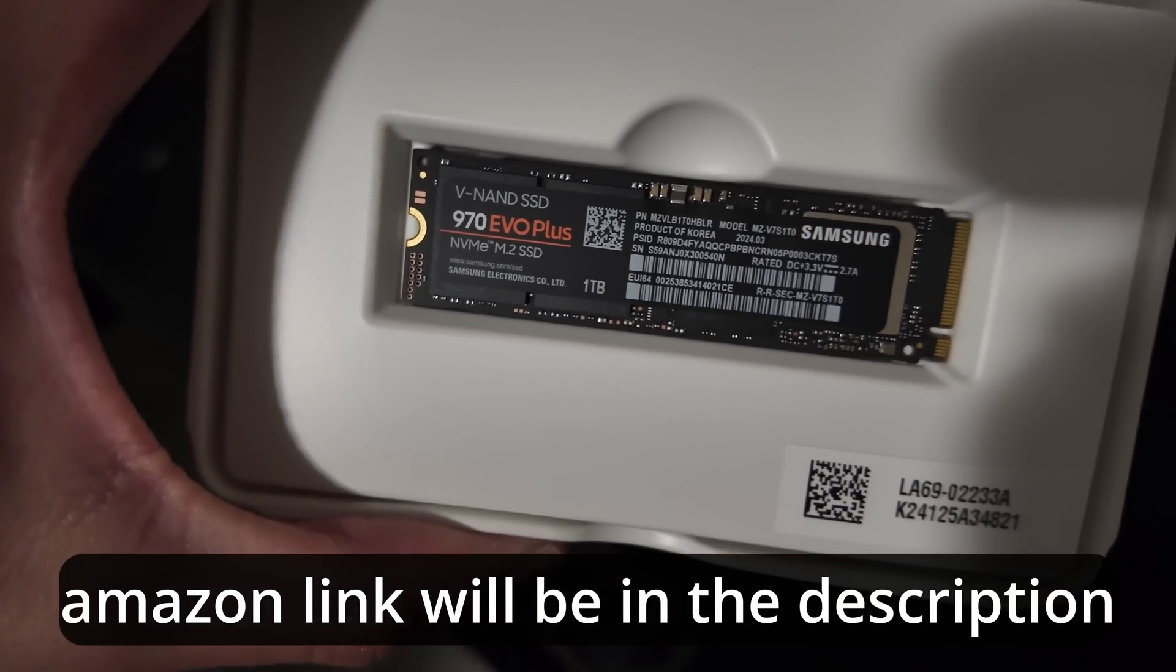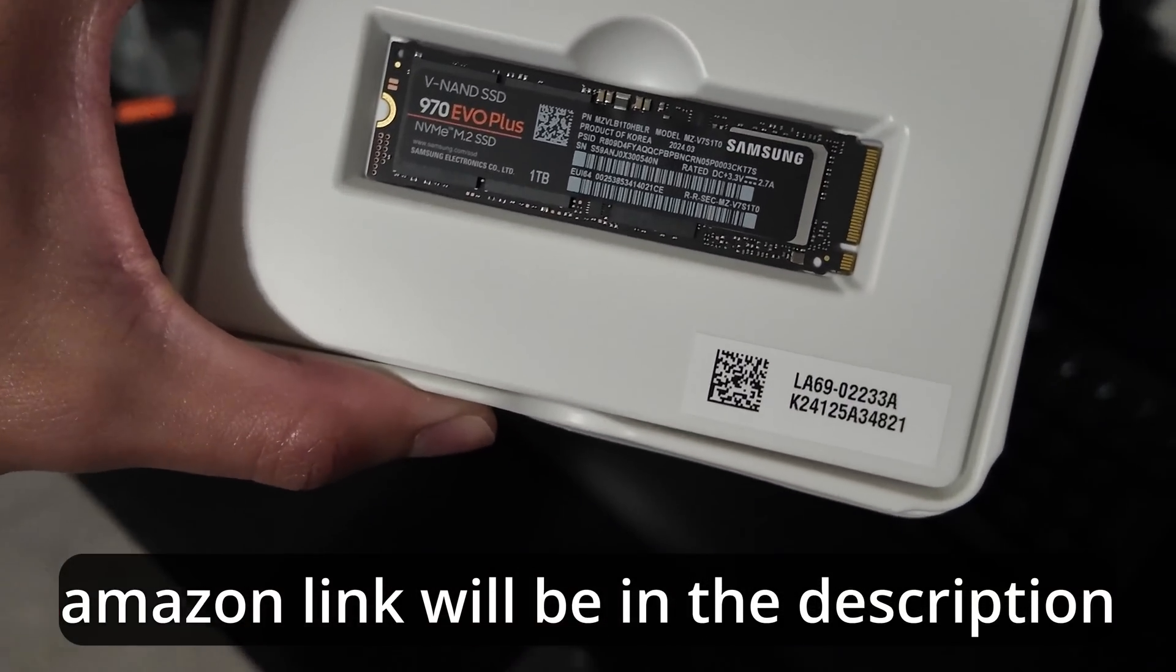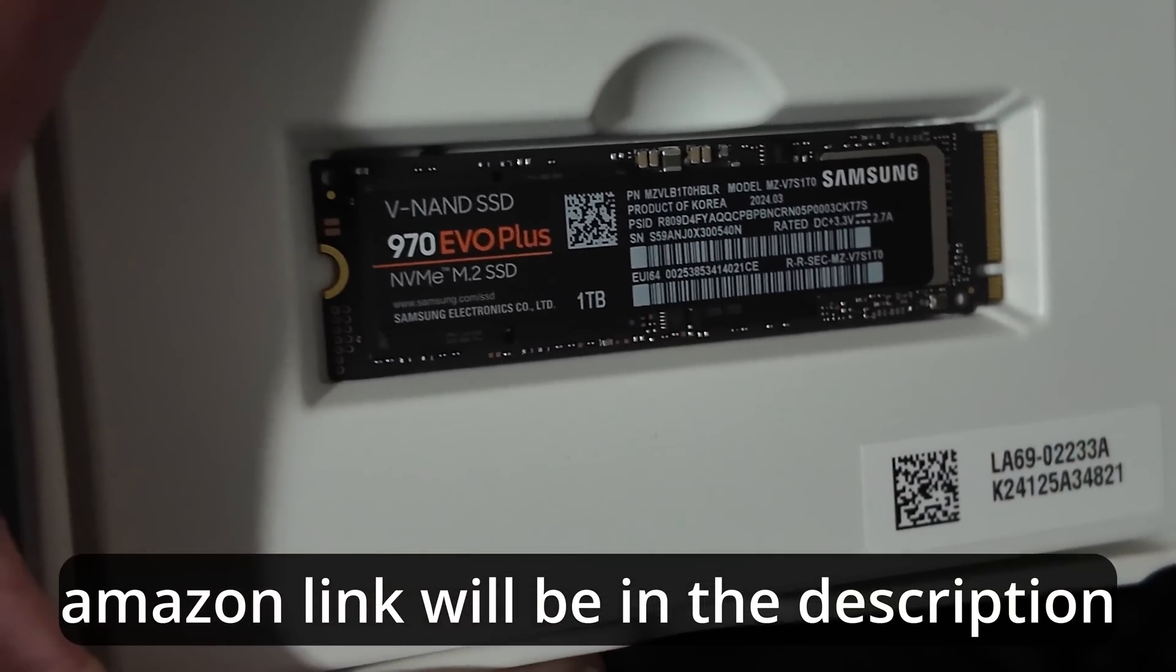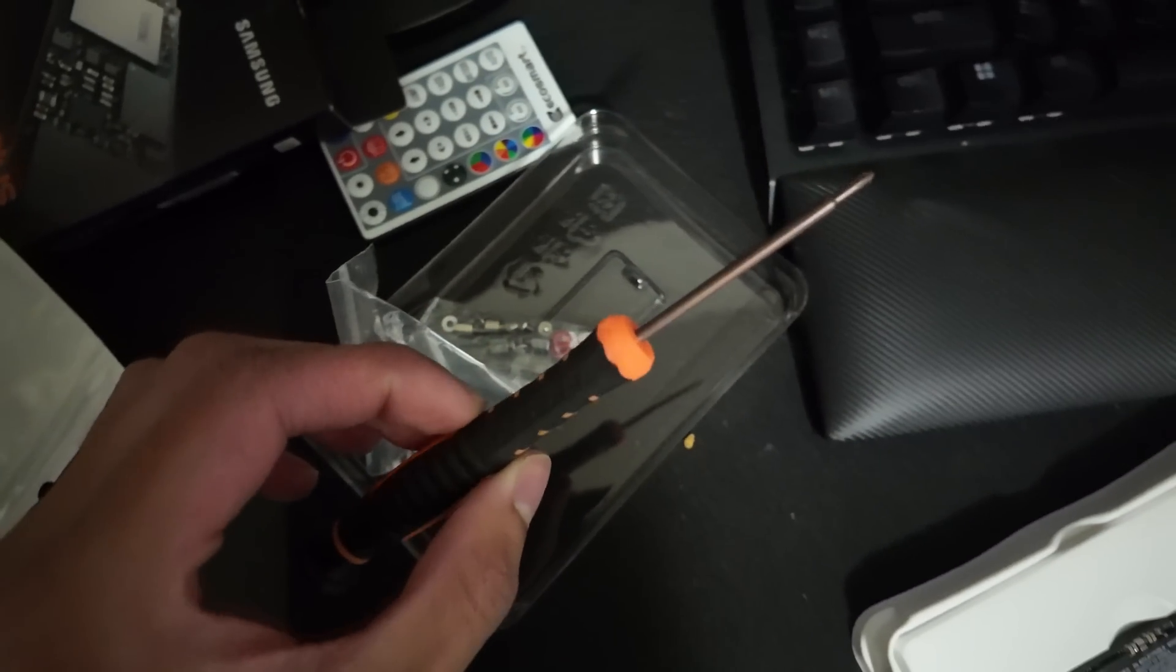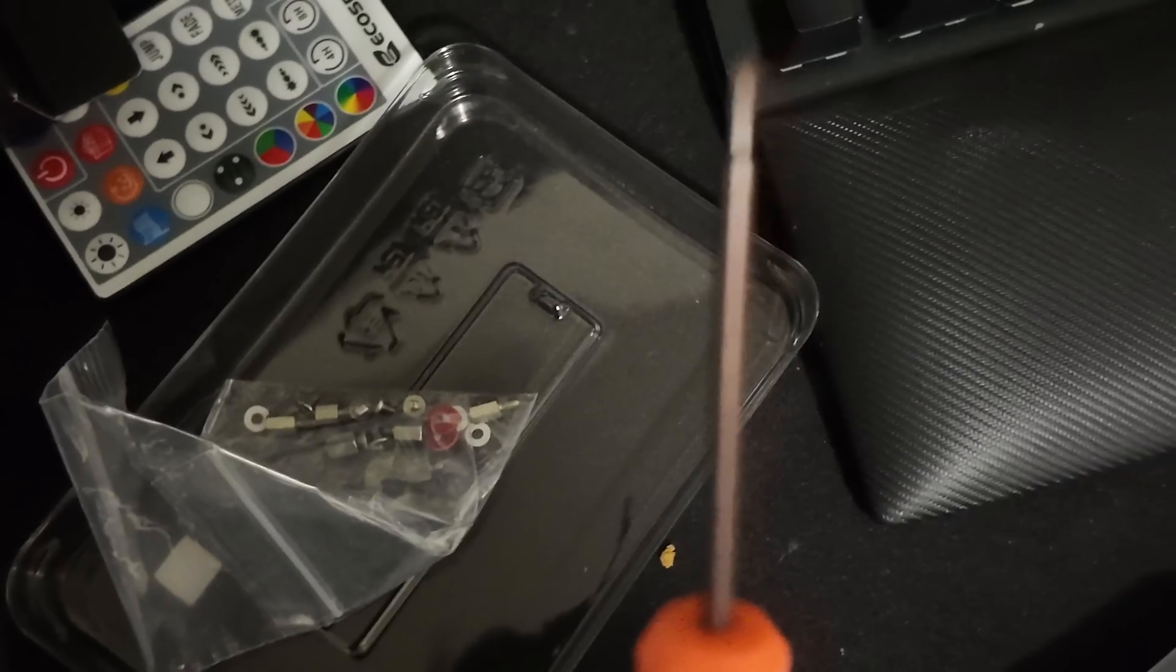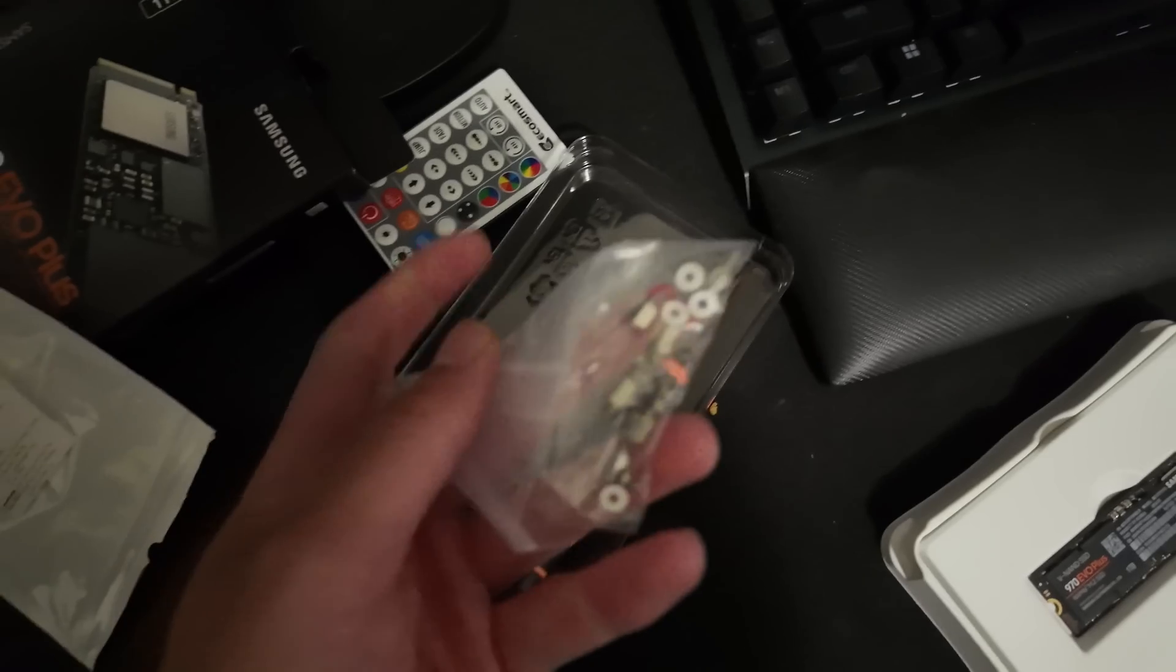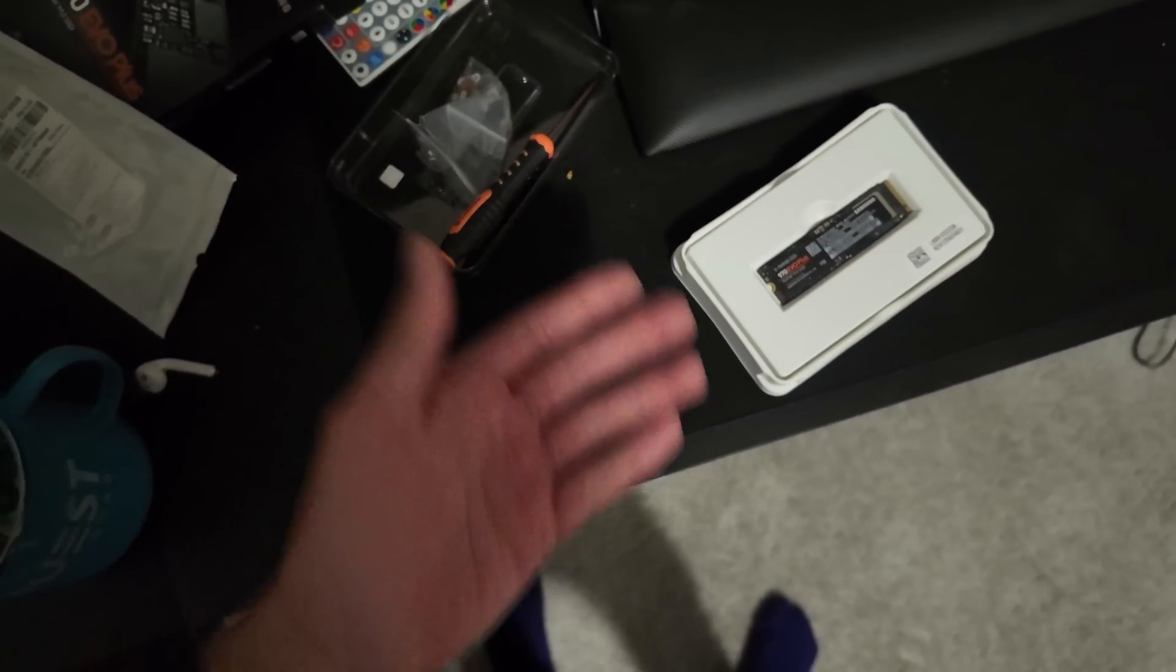This is the NVMe we're using. It is the 970 Evo Plus. Check that guy out. It's from Samsung. I'll have it in the description below the like button. And if you don't have tools, we also got this little tool set. So we have standoffs, little screwdriver. We ready.